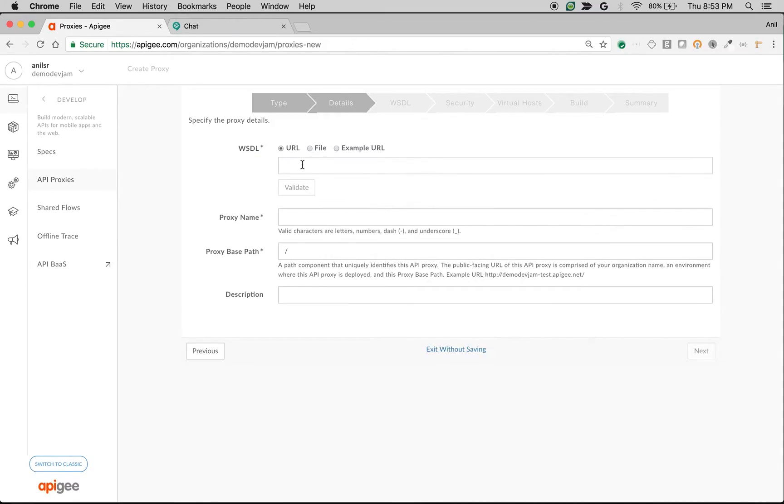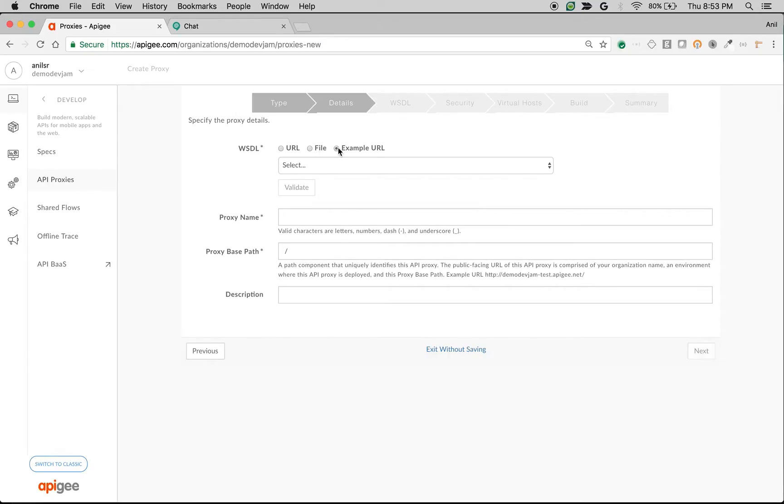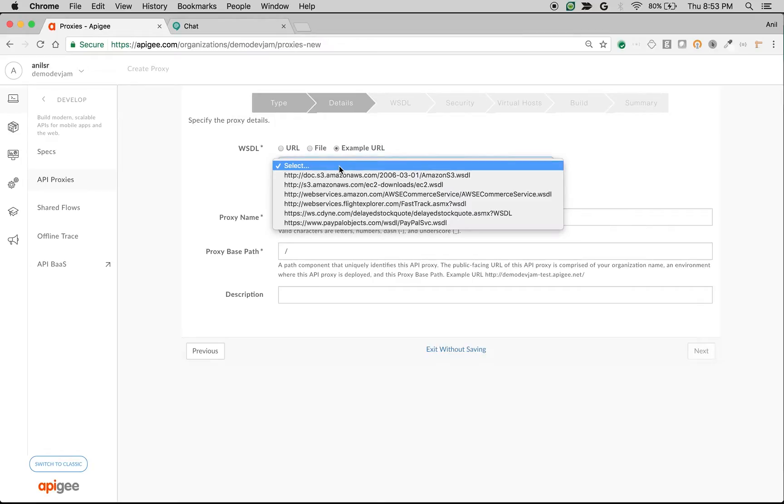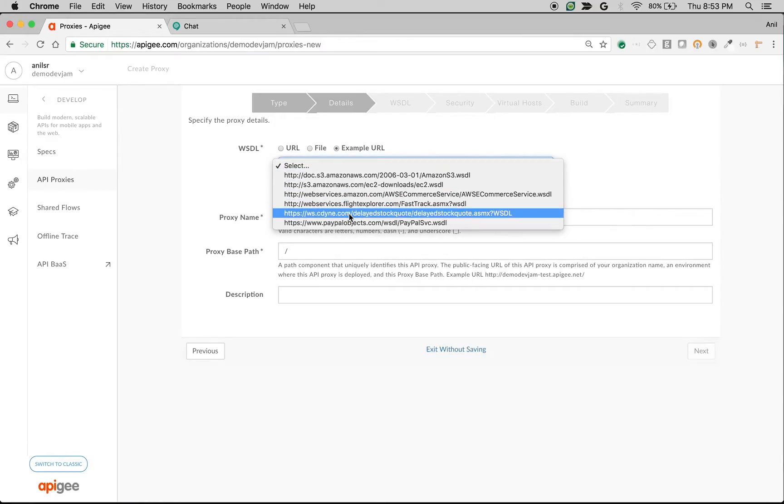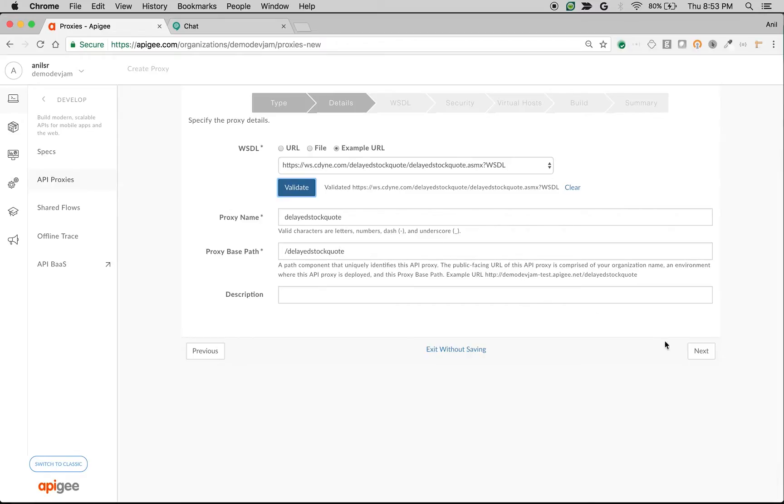You can upload a SOAP WSDL to convert into REST web services. You can use a file and upload the WSDL file, or use an example URL to see how it works. I'm going to use an example URL and select the stock quote WSDL, which converts the SOAP service to REST service.